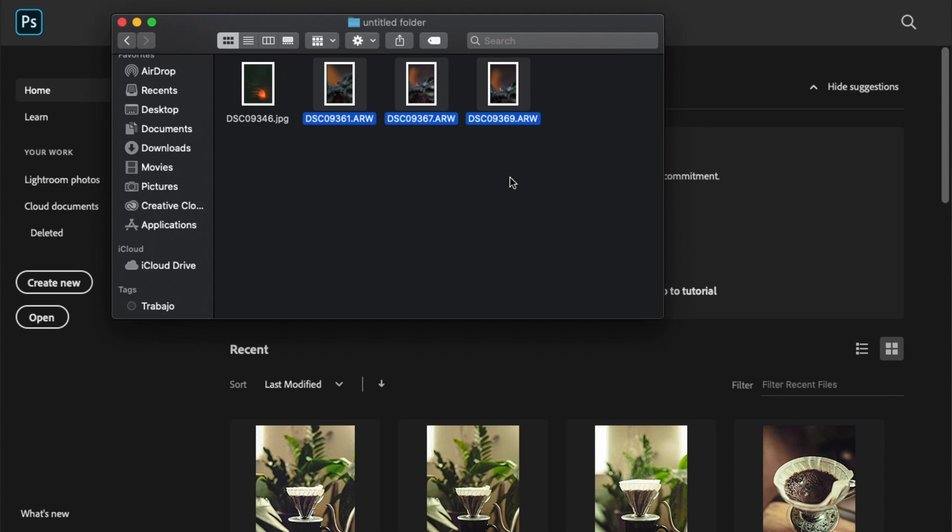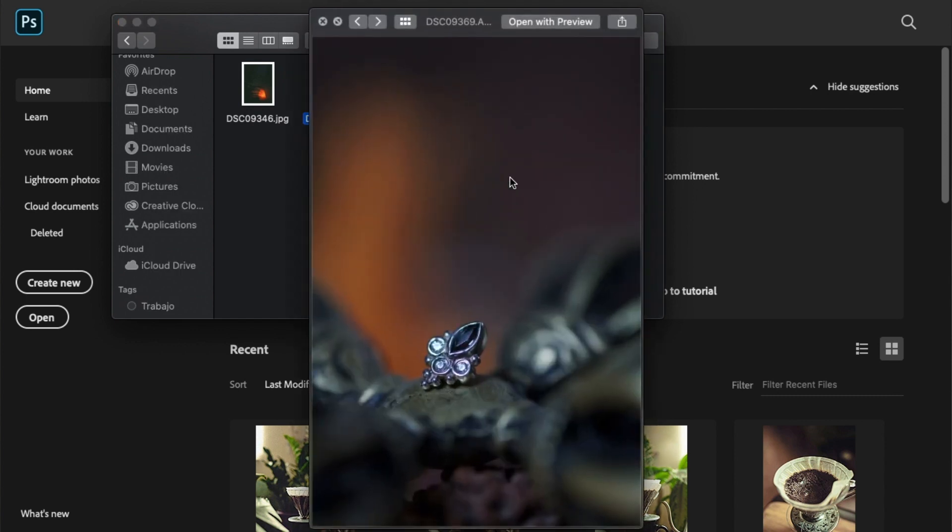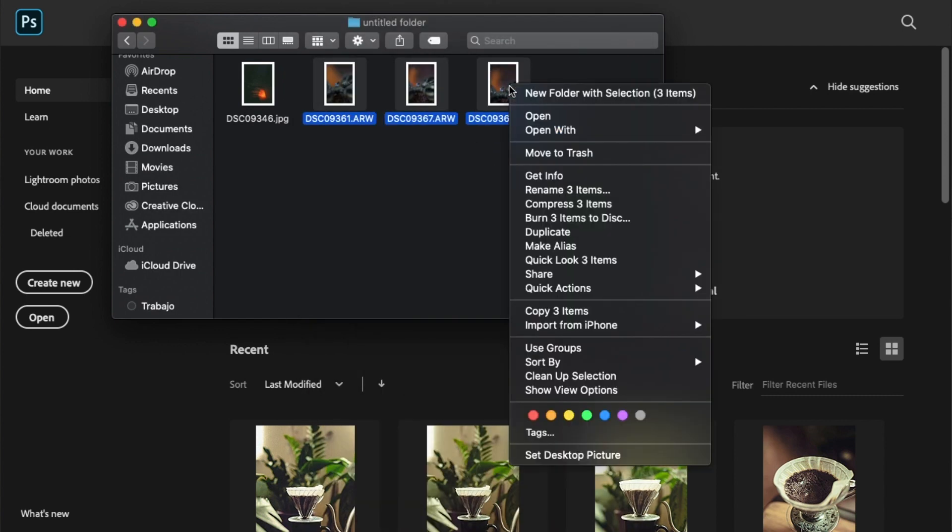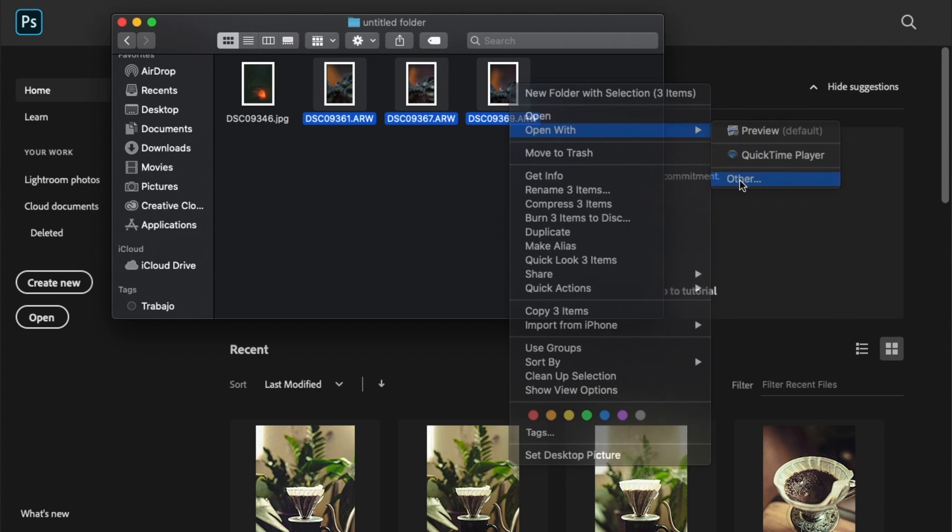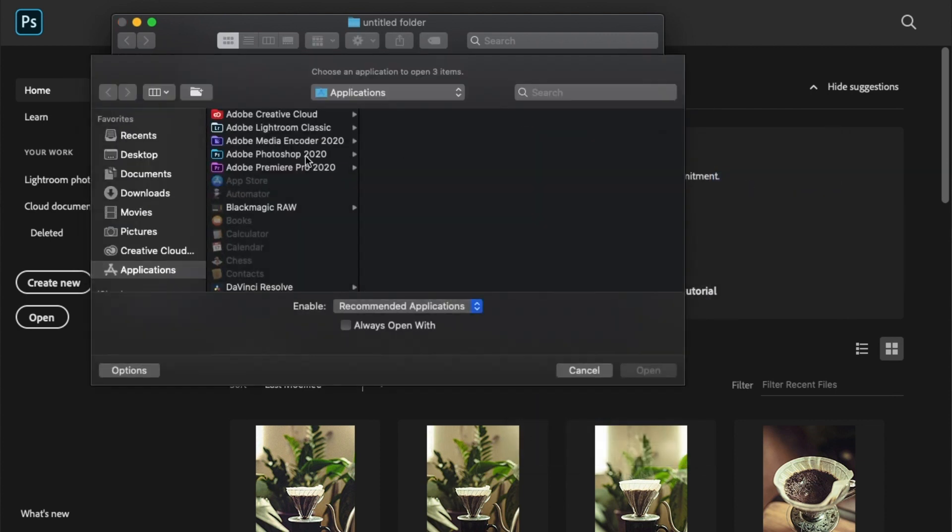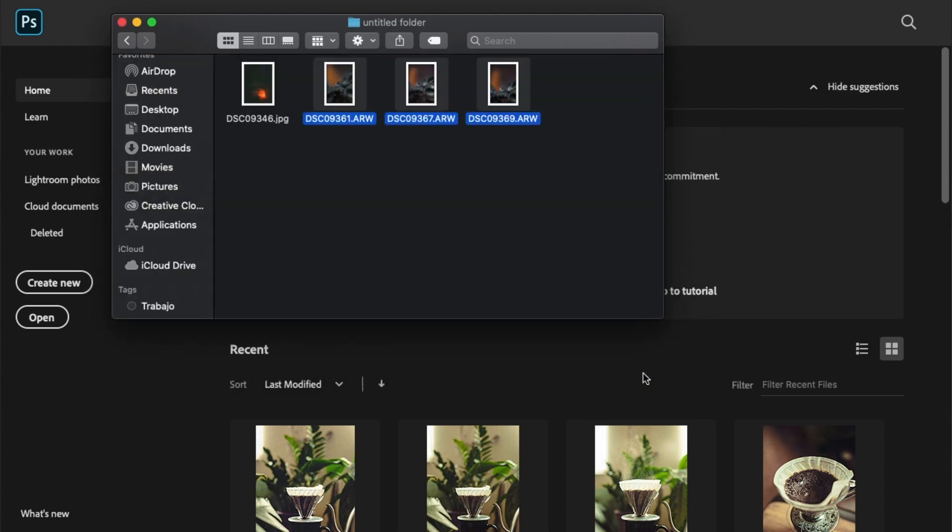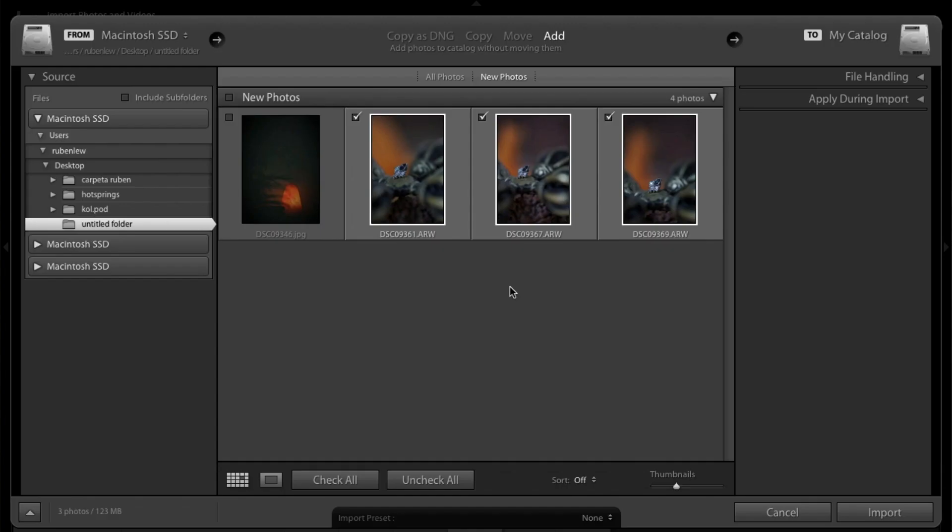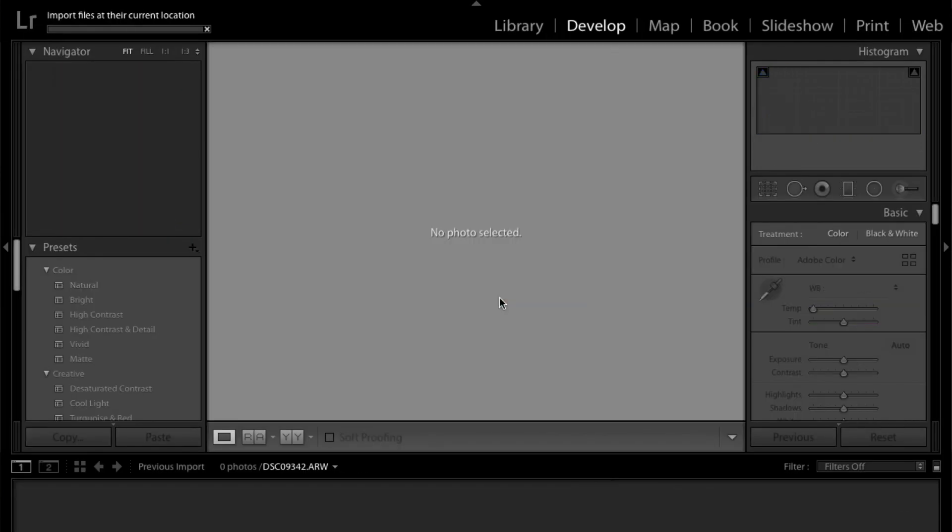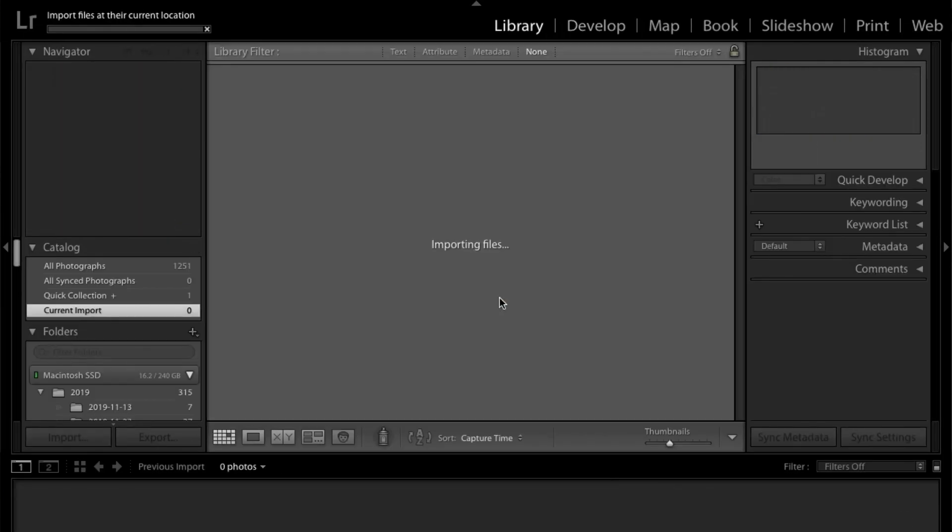So now that we have the photos and the computer, we're just going to go ahead and open them in Lightroom. All right. So now that we have our images, we're just going to import them into Lightroom.